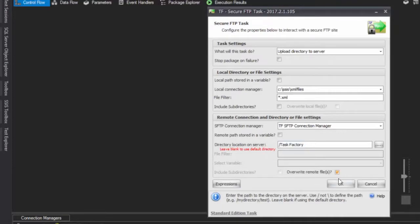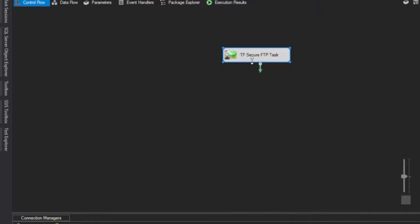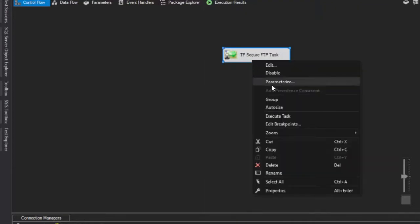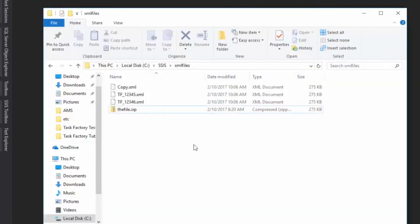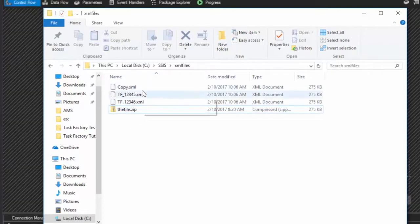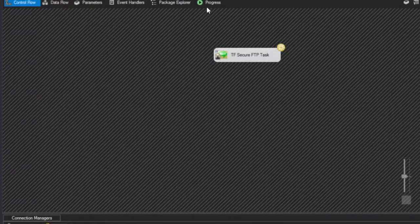Finally, we're going to overwrite our remote files and click OK. When we run this, we're going to see that the local directory has four files in it, but only three XML files. So it will upload these three XML files and ignore that zip file.